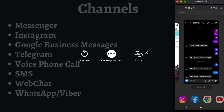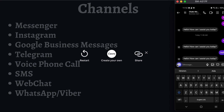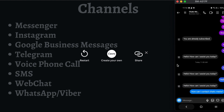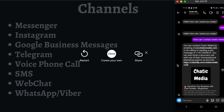Now let's look at the Instagram channel. Here I'll ask: 'How can I contact Chatic Media?' The Instagram channel also supports voice. To save time I'm just showing a few examples. It responds: you can contact them at this particular email, this particular number, or you can book a call — something like that.